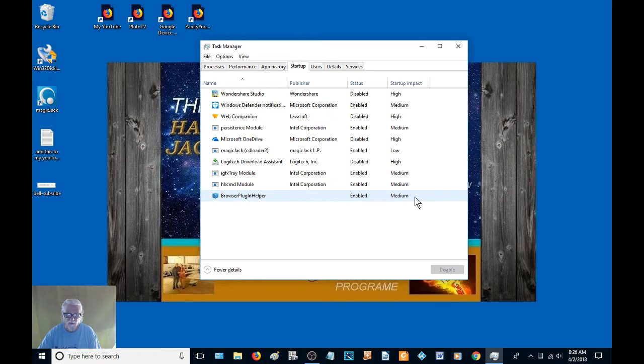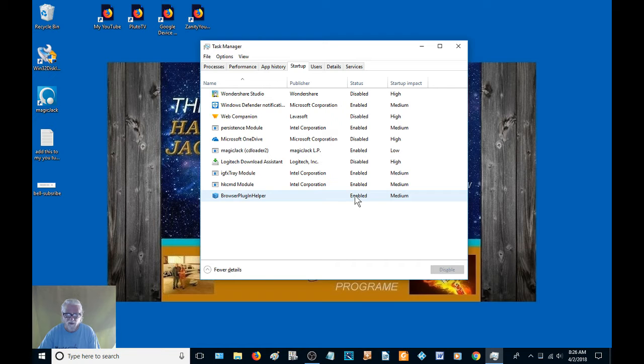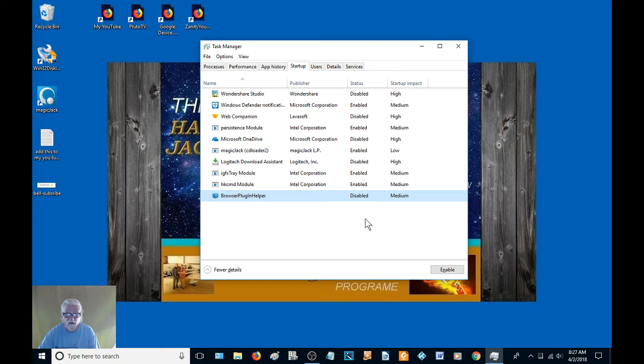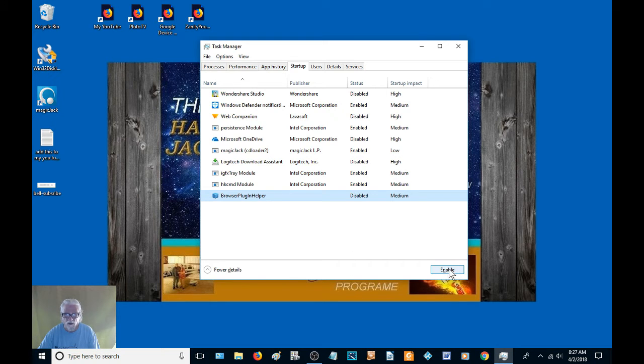But if you have webpages, browser plug-in helper, I mean that's a medium. I don't really need that. So I'm going to right-click on it. I'm going to click disable. So now it's disabled. If you want to enable all of them, you click here and it'll turn them all back on.